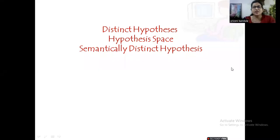Hello everyone. In this session let us discuss about how to know the number of distinct hypotheses, how to know the hypothesis space, and semantically distinct hypotheses.